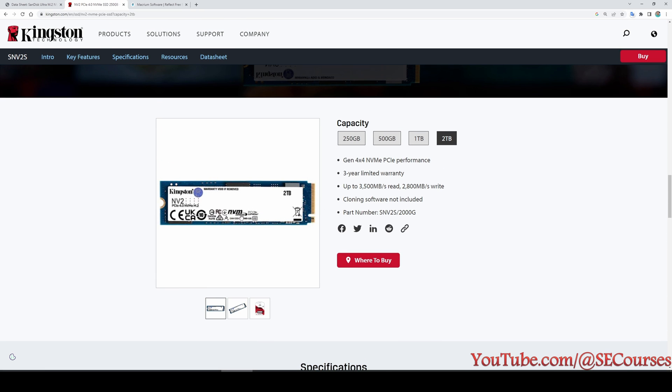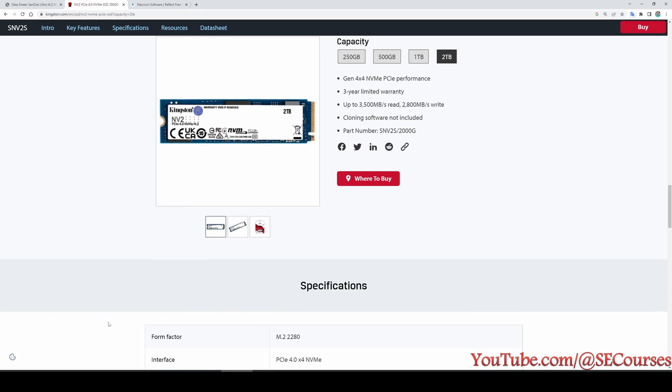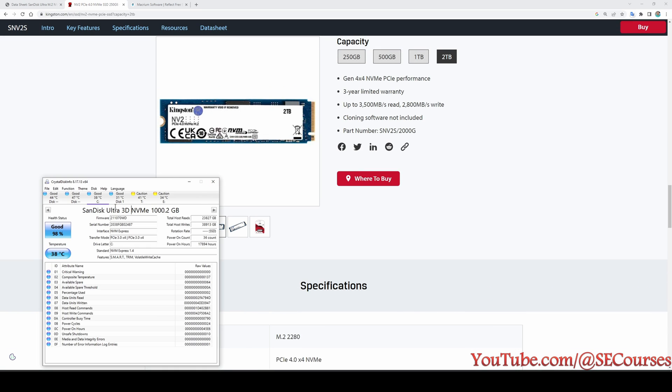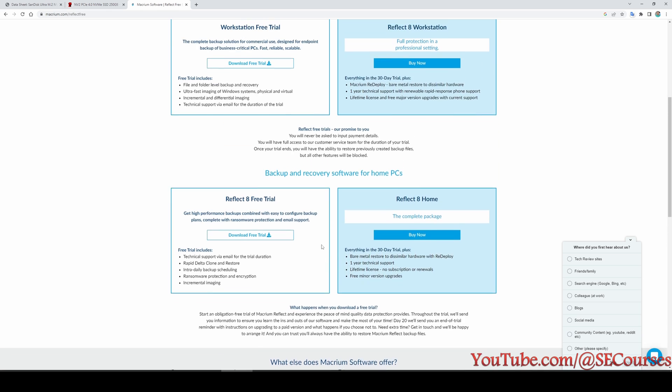This is the Kingston 2 terabyte NV2. Let me also show their features from CrystalDiskMark info. So this is my current drive and these are the features that I have been using, and this is my new drive.